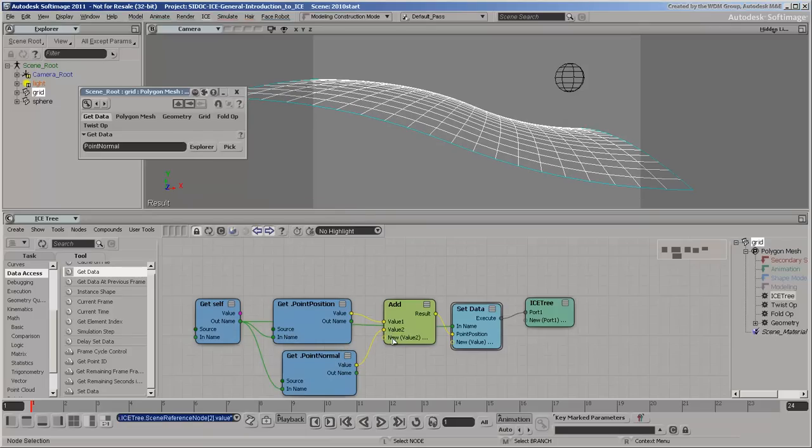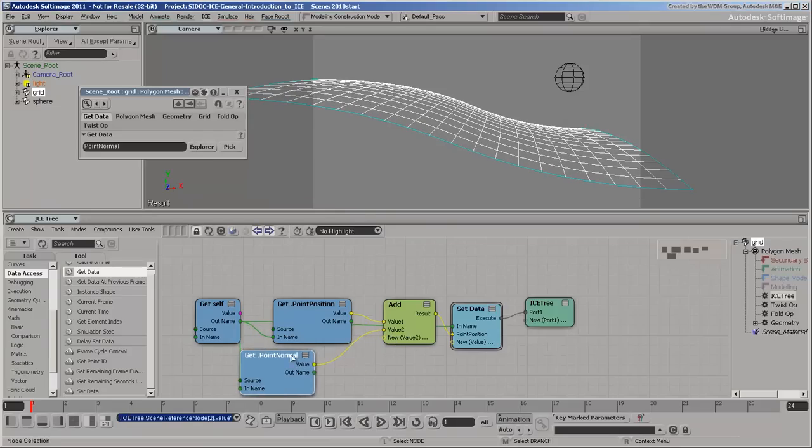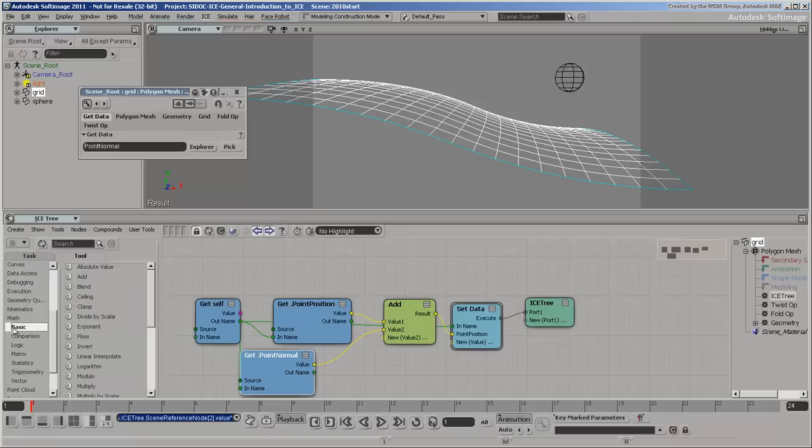To get better control over the amplitude of the effect, drag a multiply by scalar node onto the link between point normal and value 2.